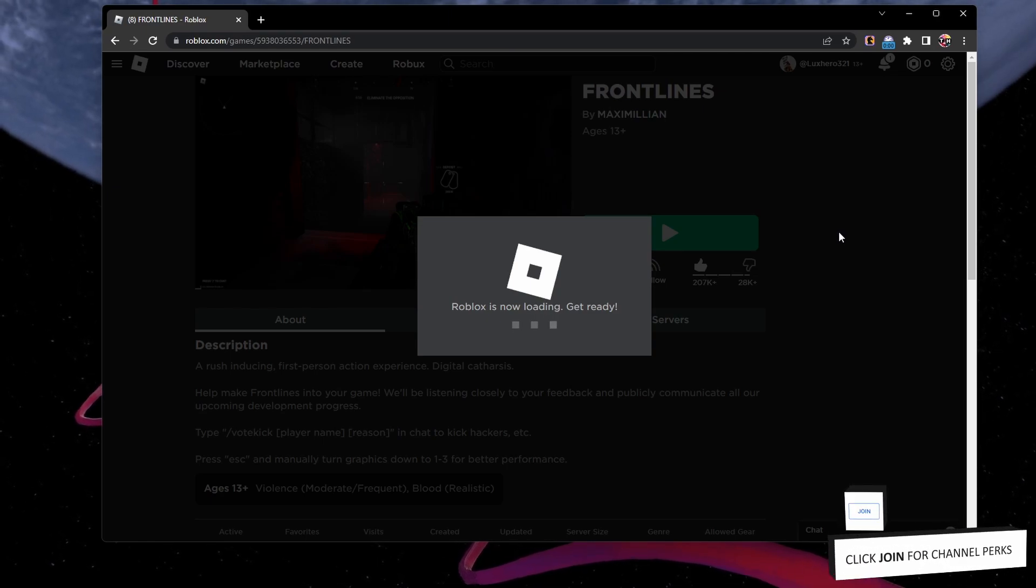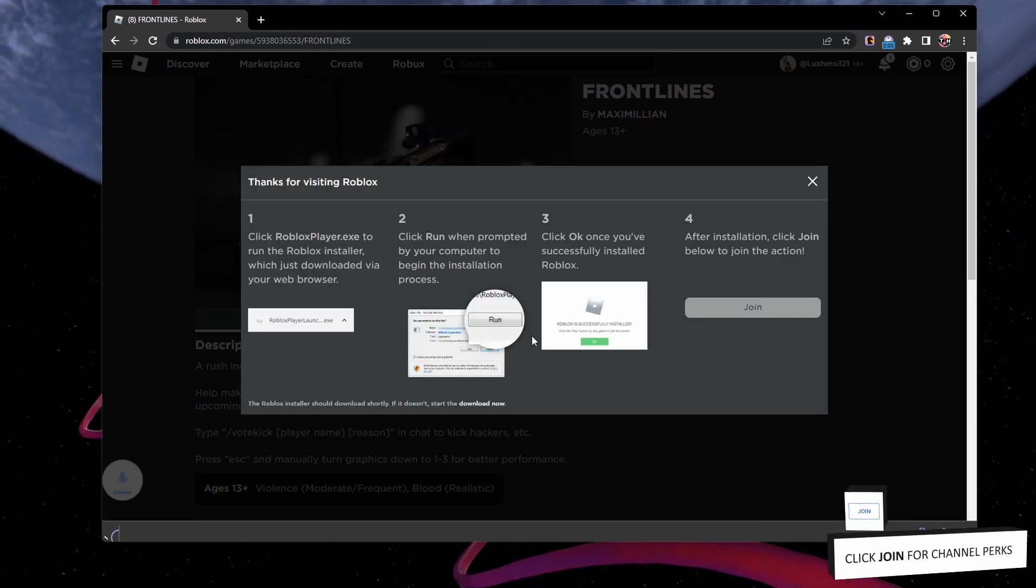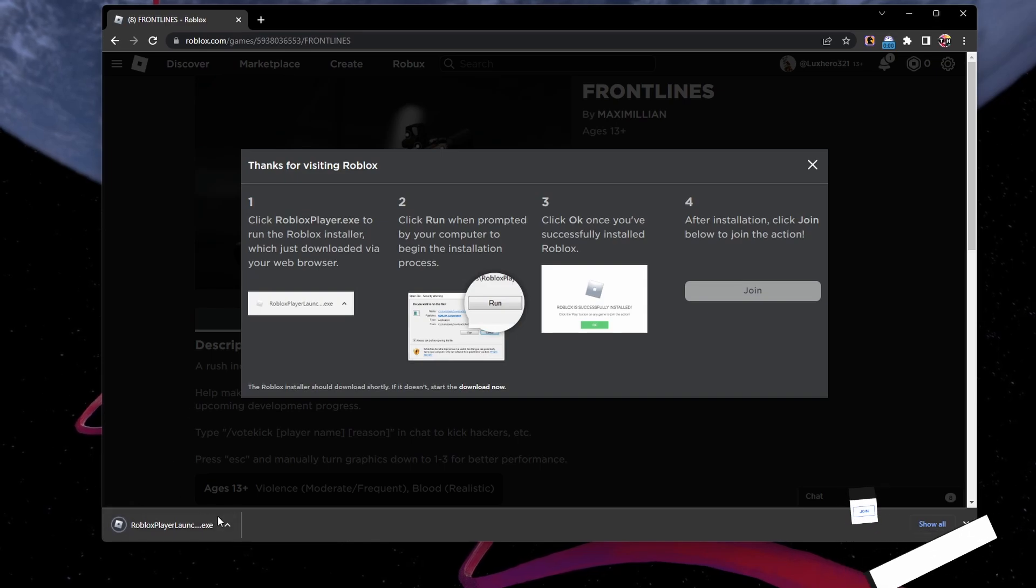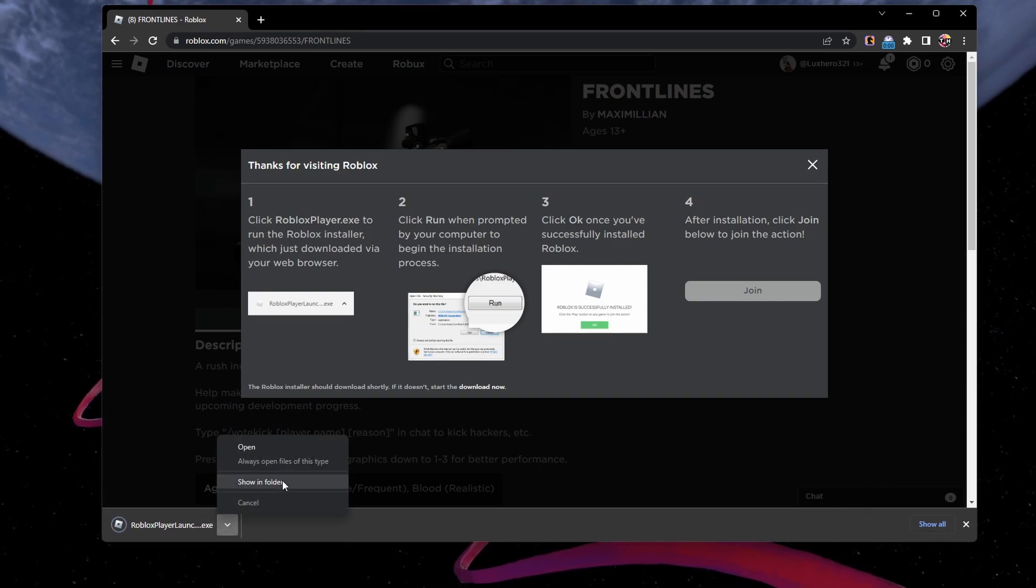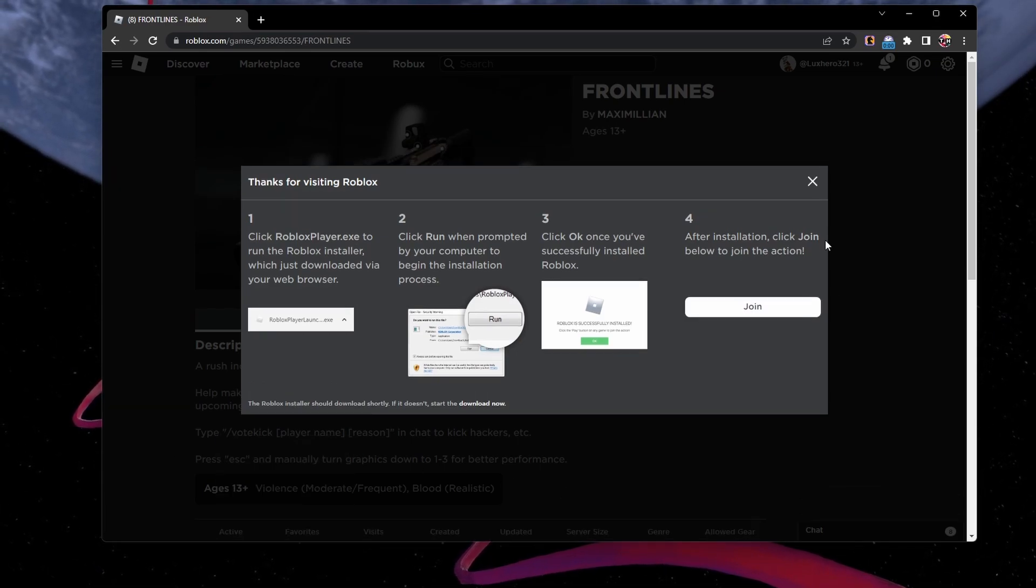After executing the robloxplayer.exe file, the game will be reinstalled to your system and launch the experience automatically.